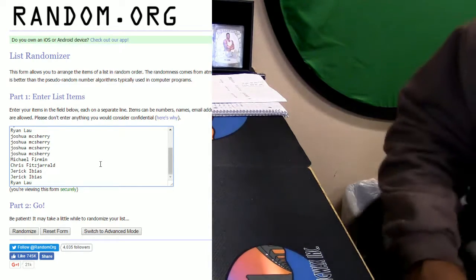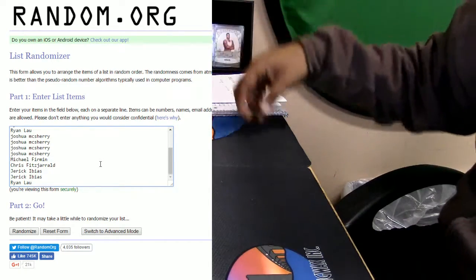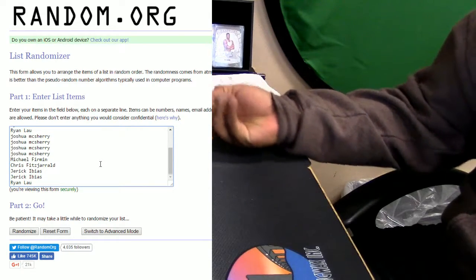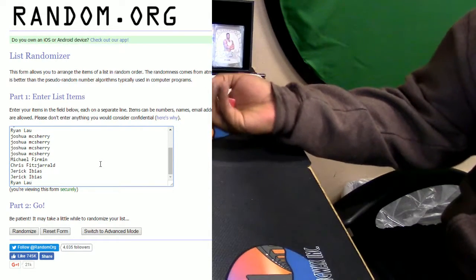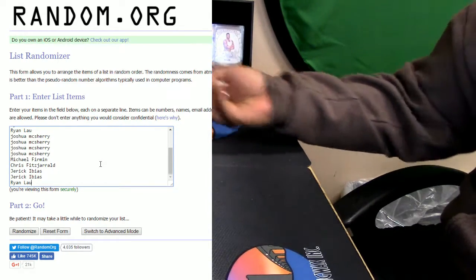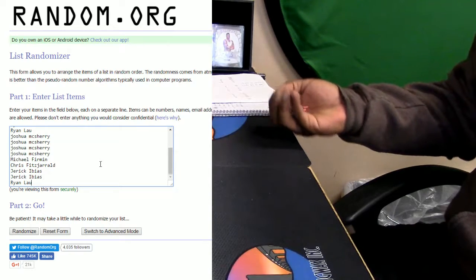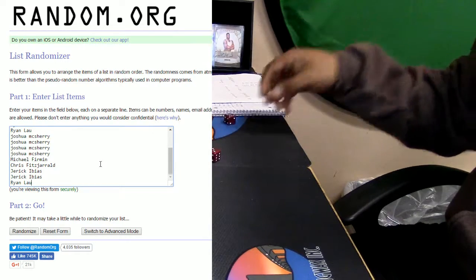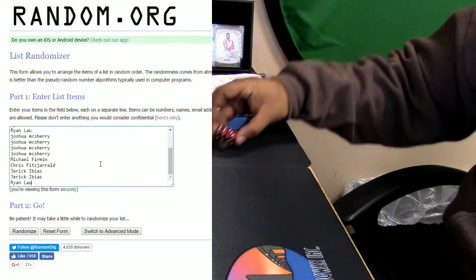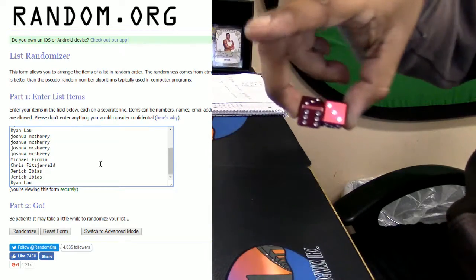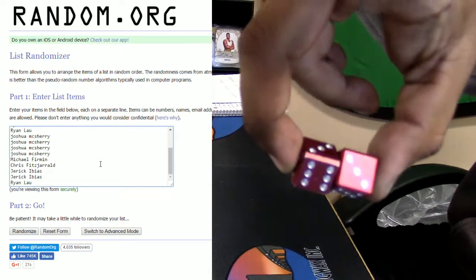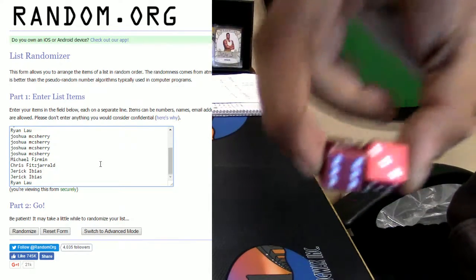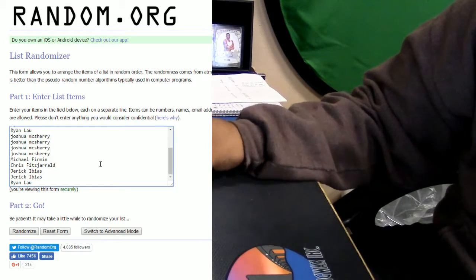Alright? So here we go. Go ahead and roll this dice. What up Barnes? Alright, we got 9. We're going to random it off 9 times.